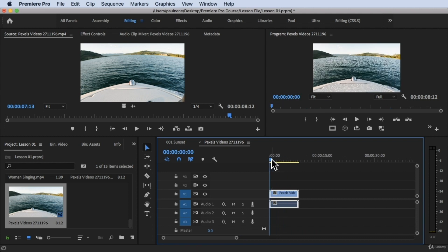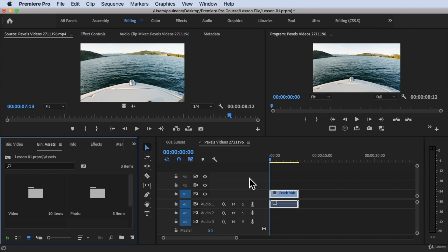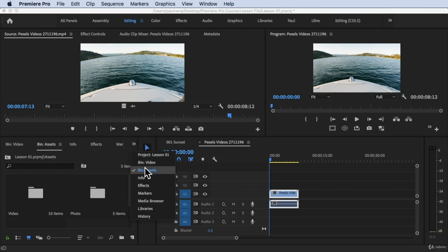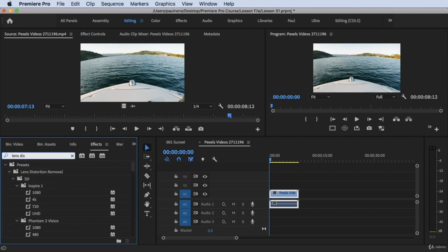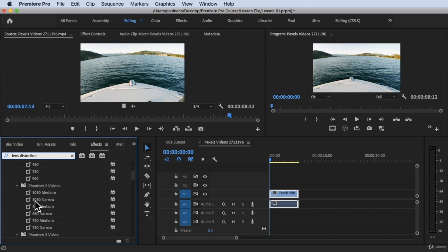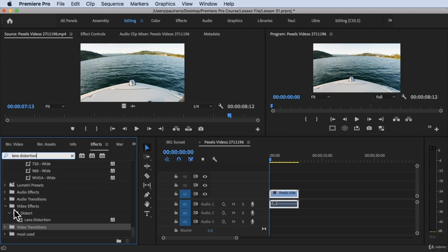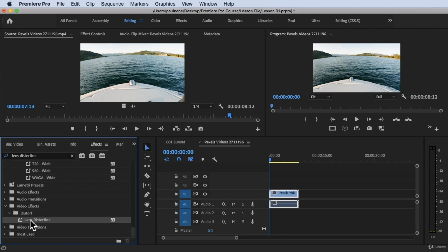All we have to do is go to the Effects tab and look for Lens Distortion. It's under Video Effects → Distort, and there's Lens Distortion right there.